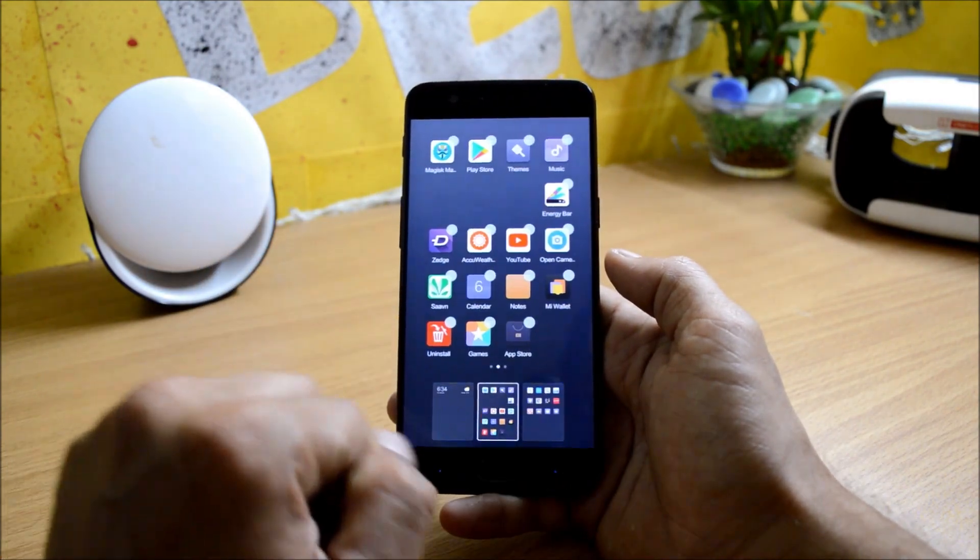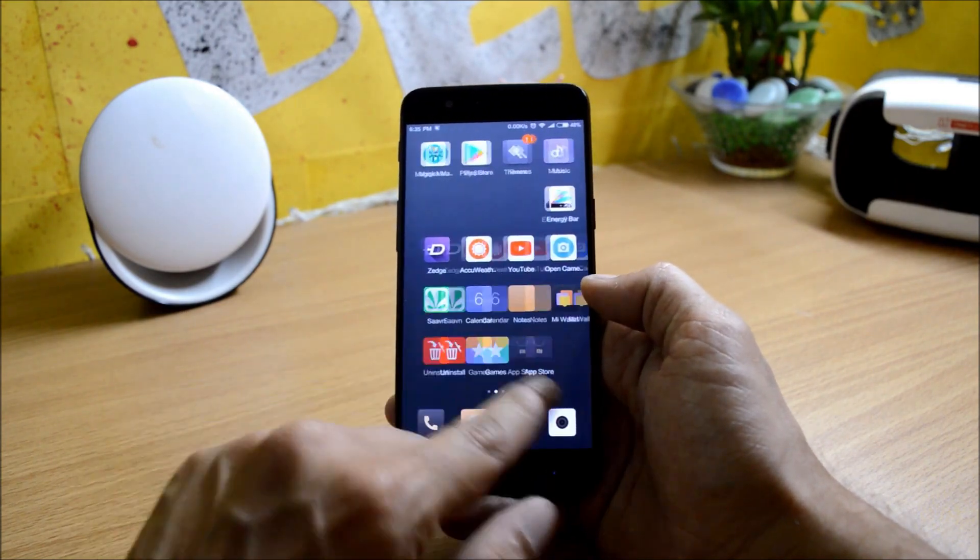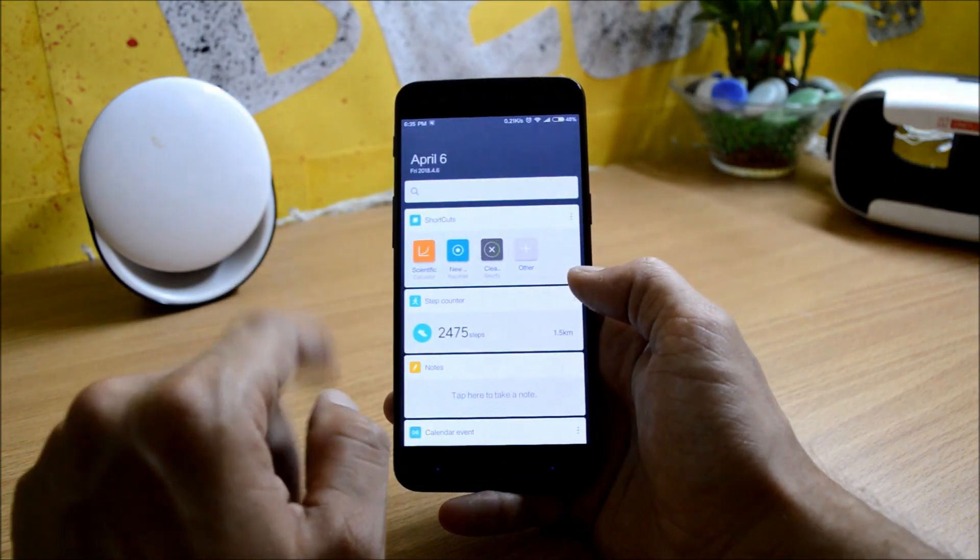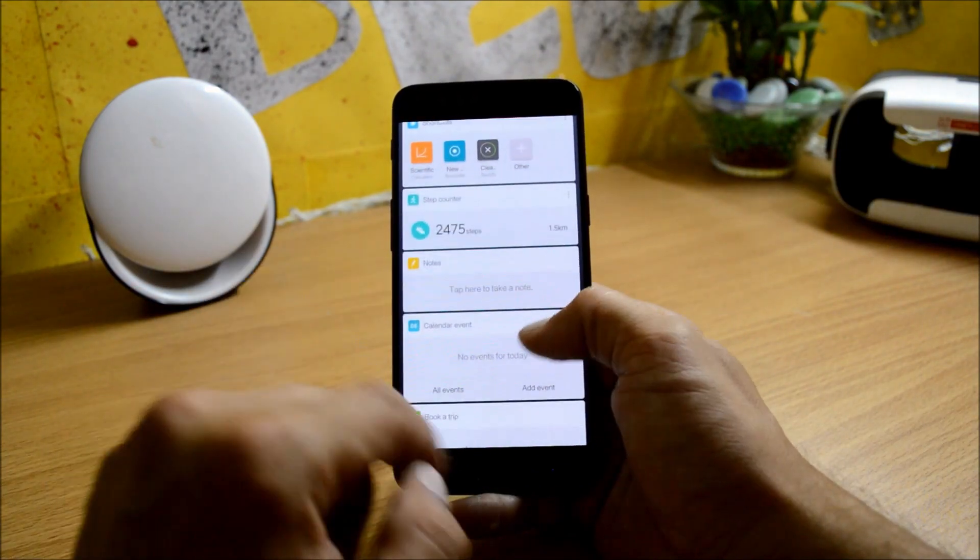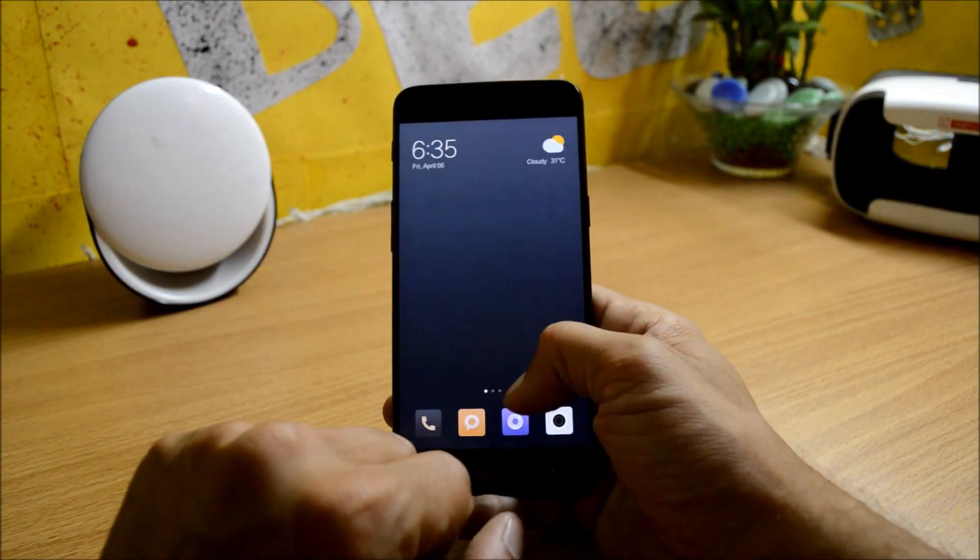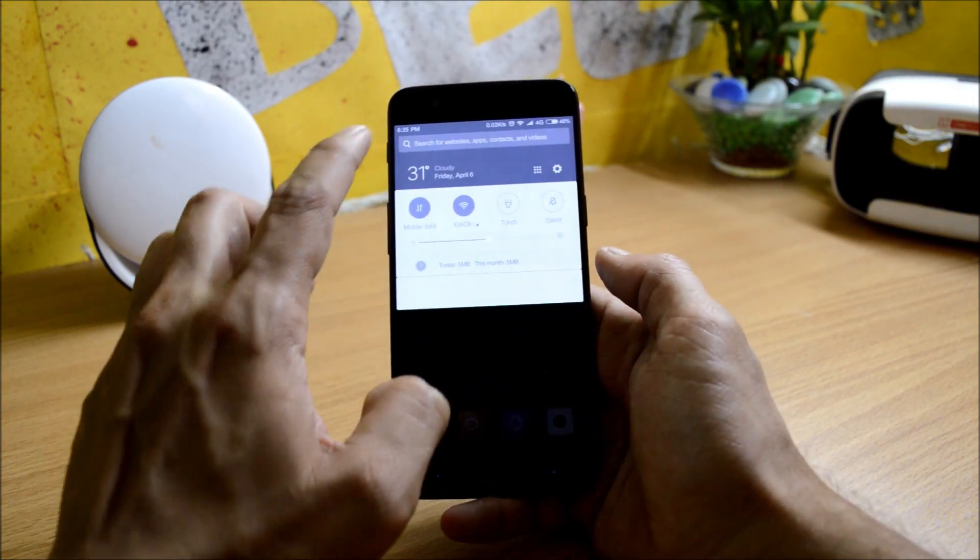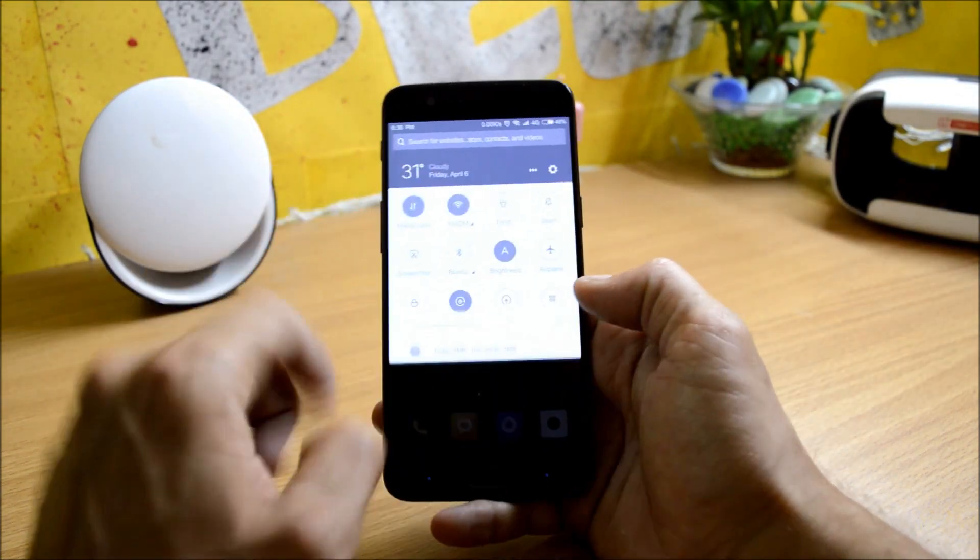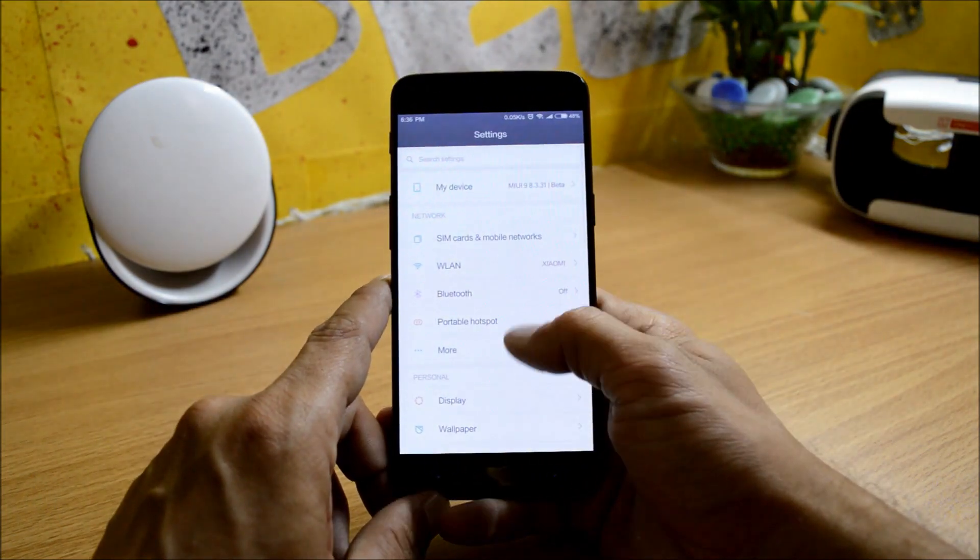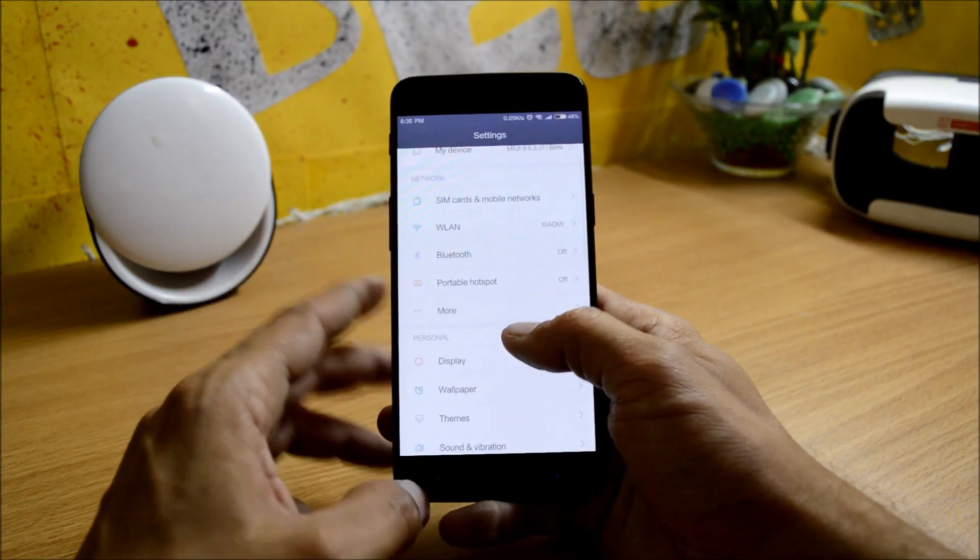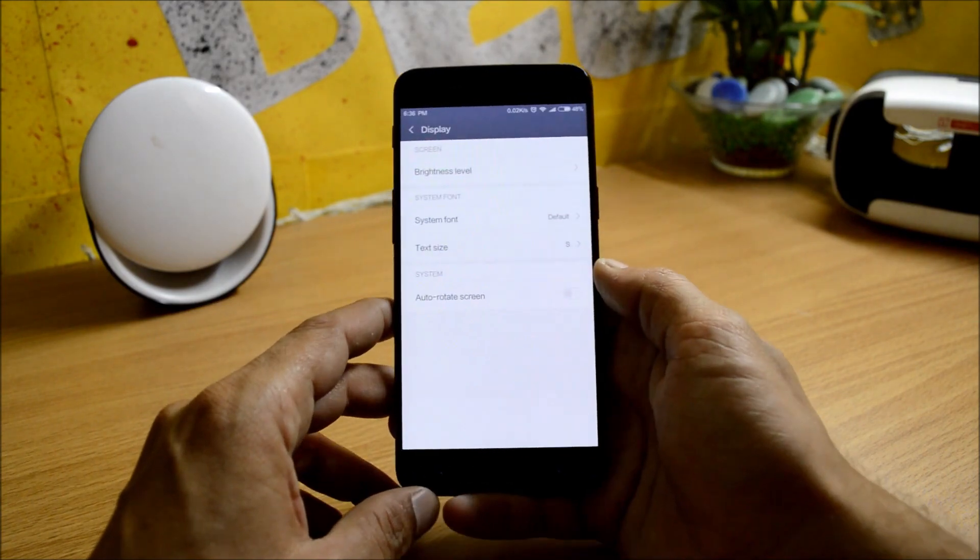Swiping towards your left hand side will give you smart assistance which have few shortcuts and other things available. This is a notification drawer. You can search anything from here. Tapping here will give you all the quick setting tiles. Now let's go to the settings. Here you can find some basic options like Bluetooth, Wi-Fi. Under display you have options of brightness level, system font, text size, auto screen rotate.